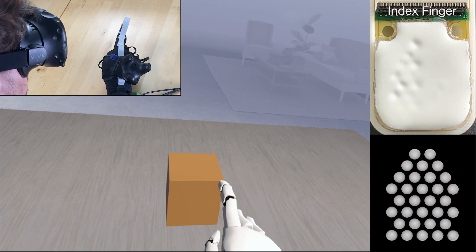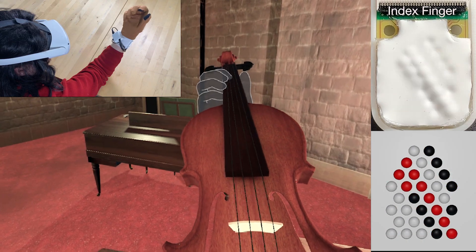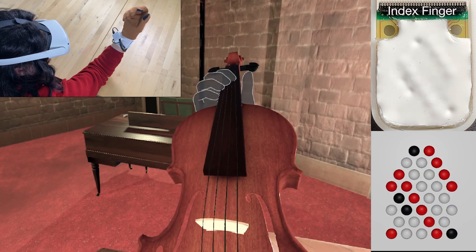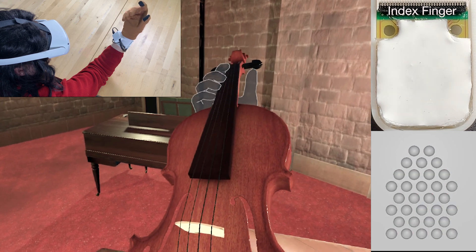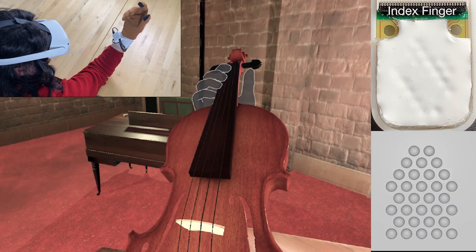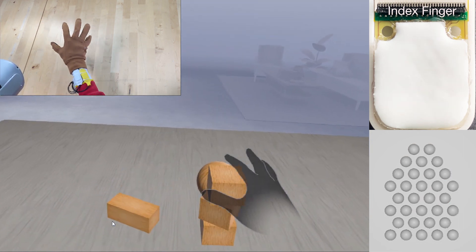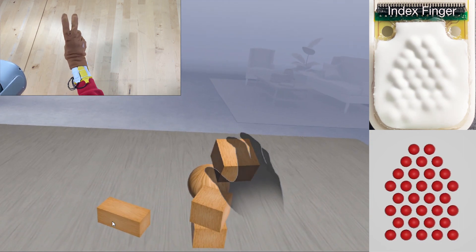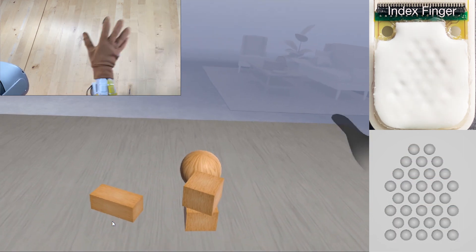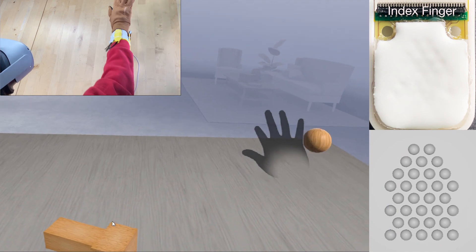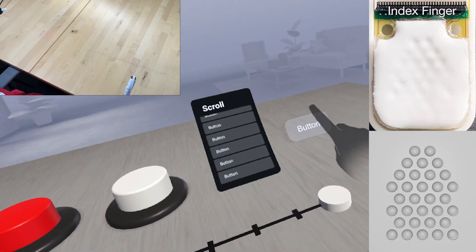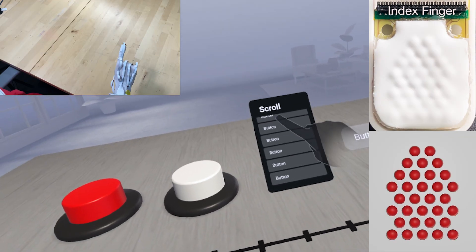In this demo, a user can feel the individual violin strings to help correctly position their hands. Similarly, users can feel skin deformation when grasping or hitting virtual objects.